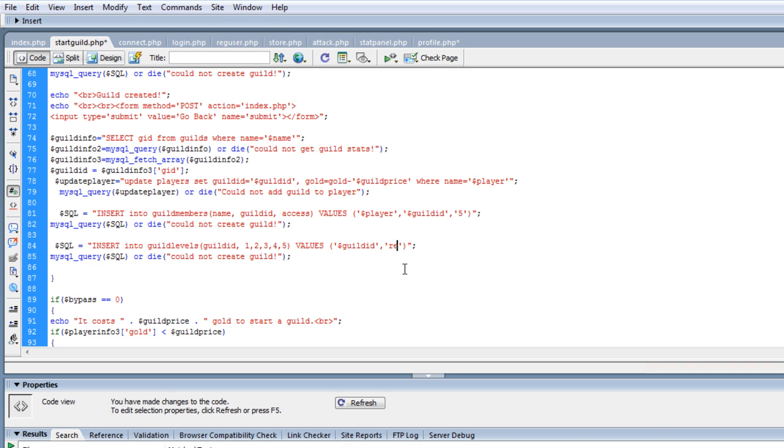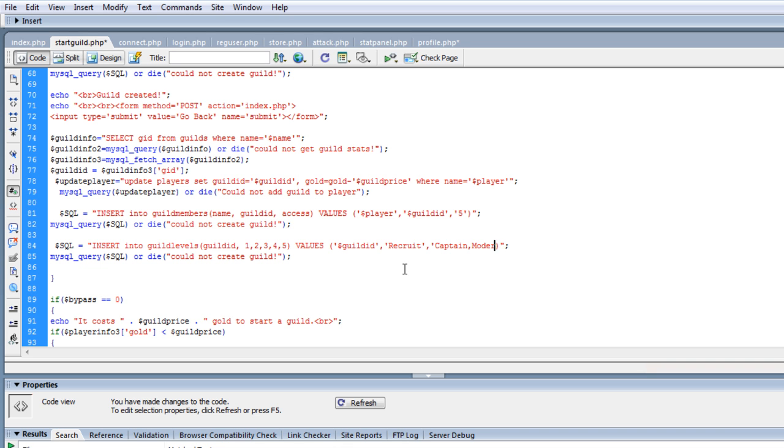And then we're going to do, so we'll do recruit, and you might want to capitalize these, so this way they get something to start out with. And then they can come and change them later. Recruit, captain, moderator, admin, and owner.